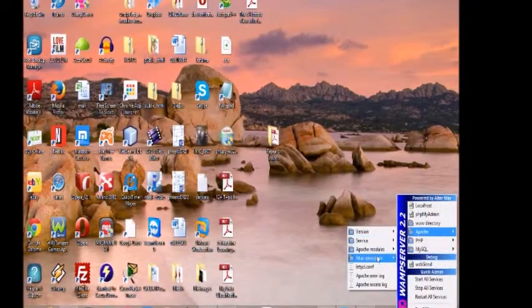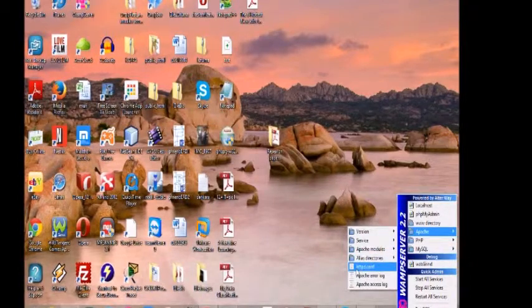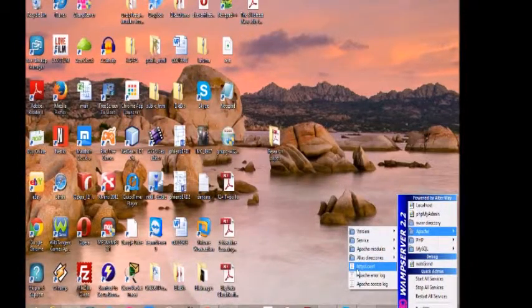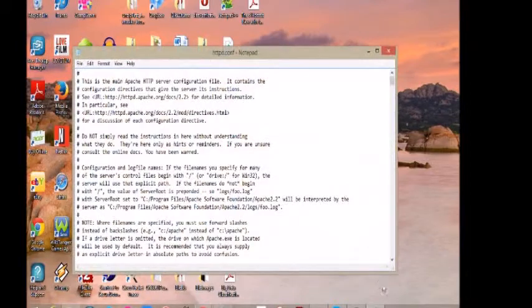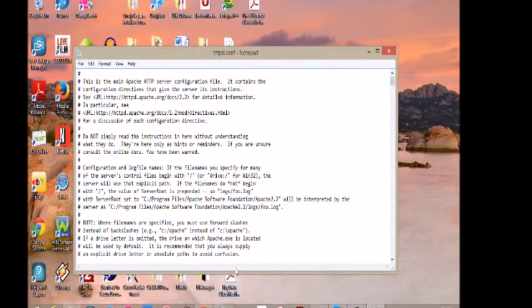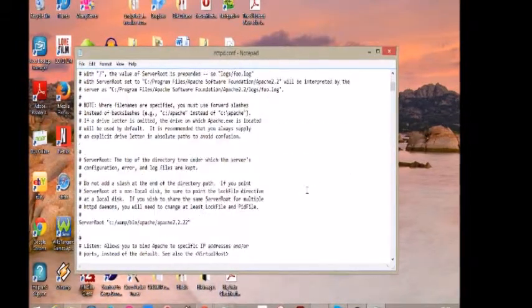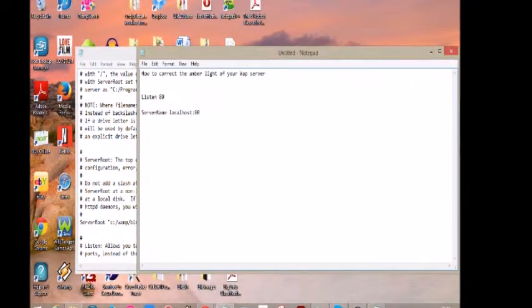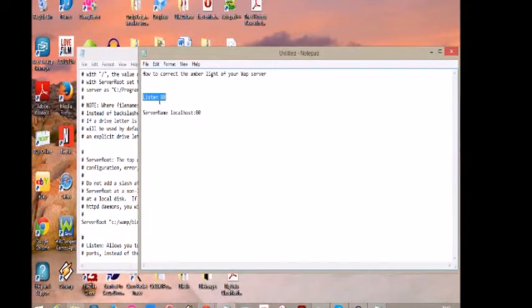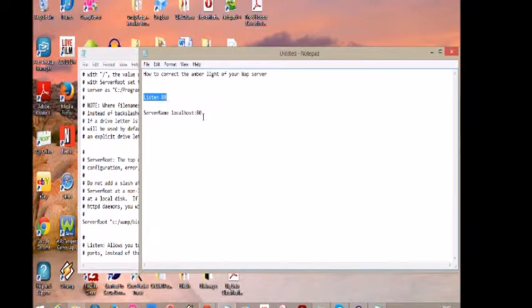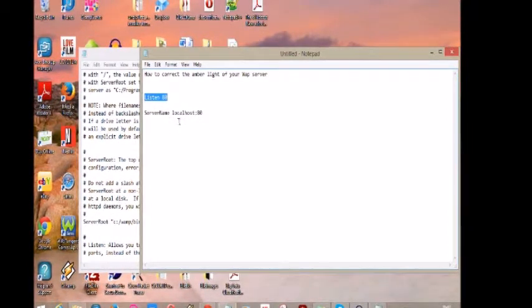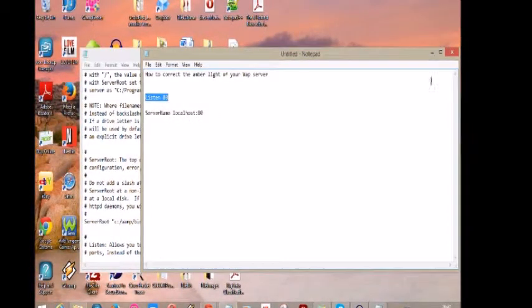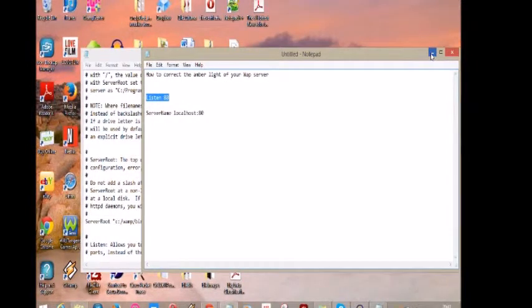You open it. Now after you've opened it, you search for these lines. One is 'Listen 80' and the other one is 'localhost colon 80'. Now these are the port numbers that you need to change.